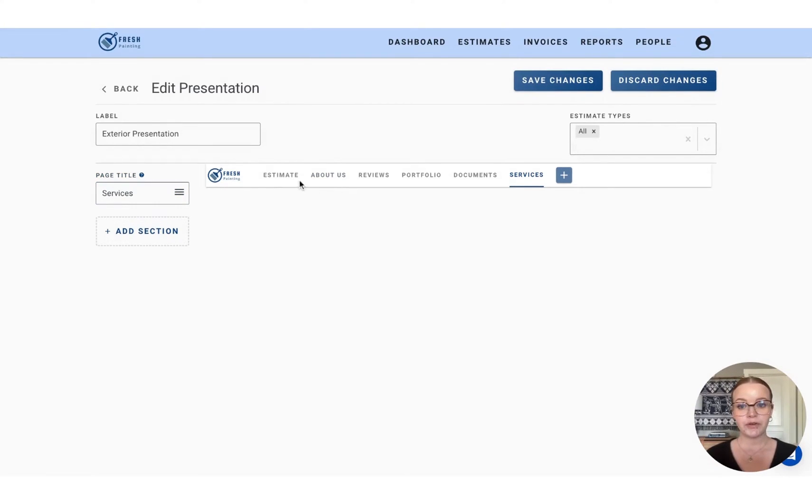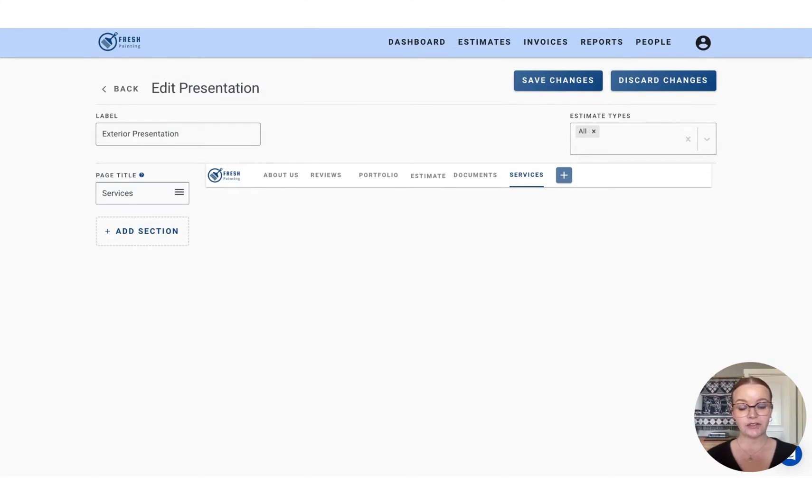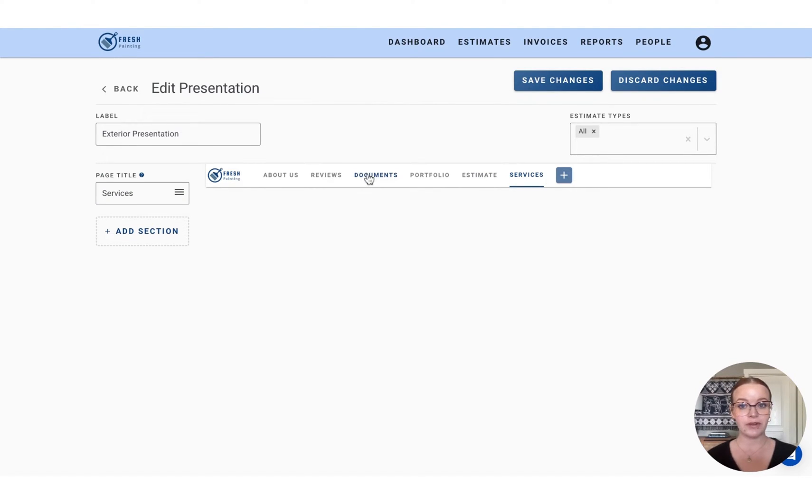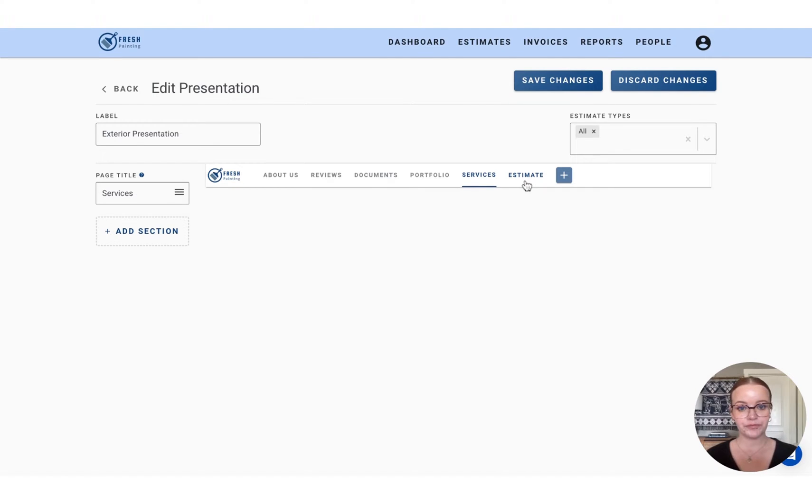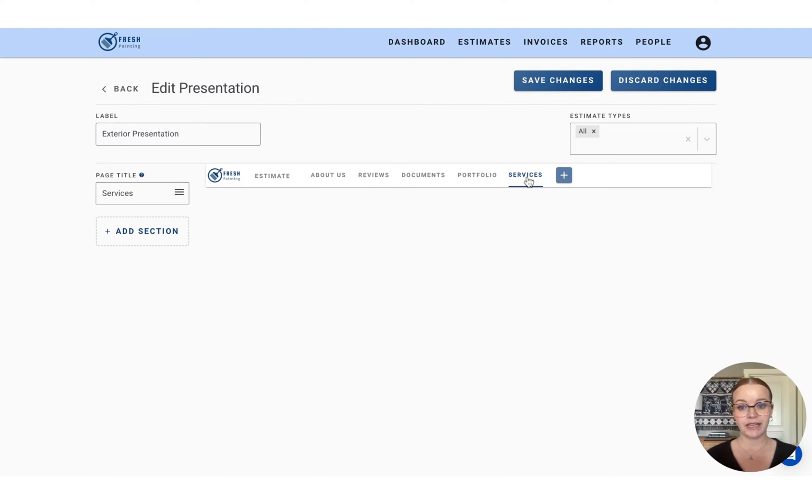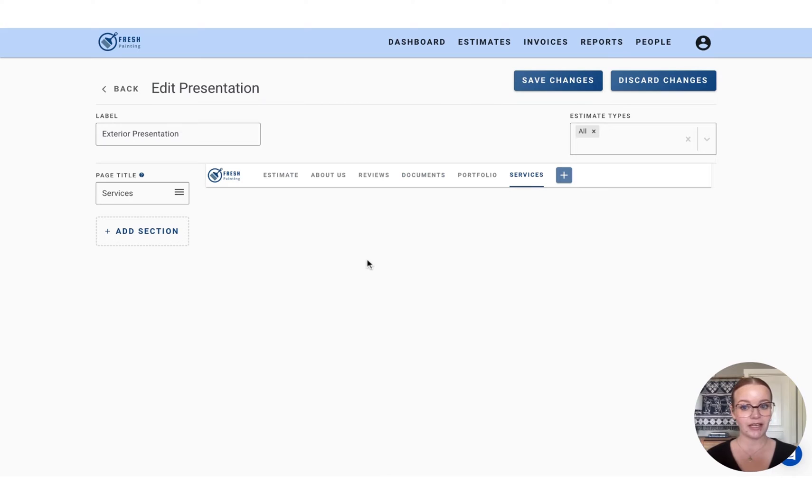You can hold down any of these titles and drag and drop them to where you would like them to live when the customer opens up the quote. So if you'd like the estimate to be at the very end, or if you'd like it to be the first thing they see when they open it, you can arrange that here.